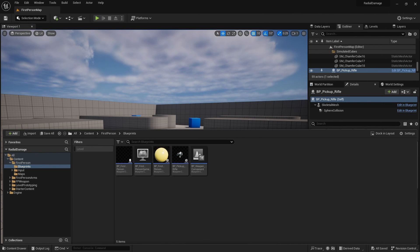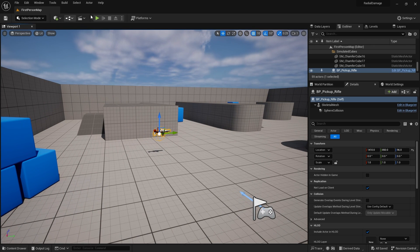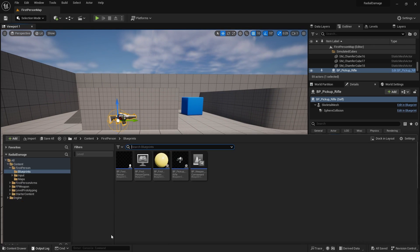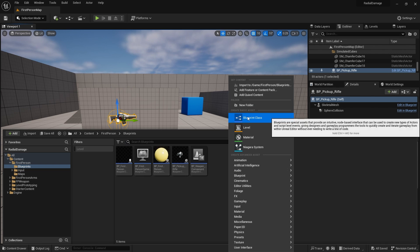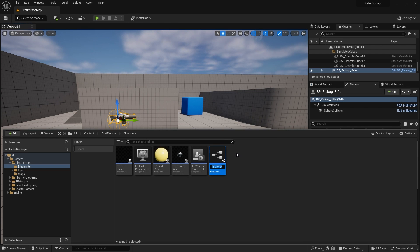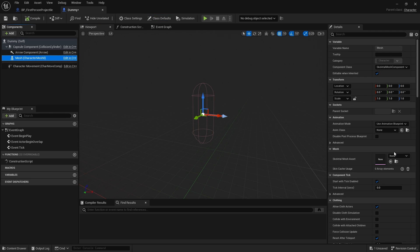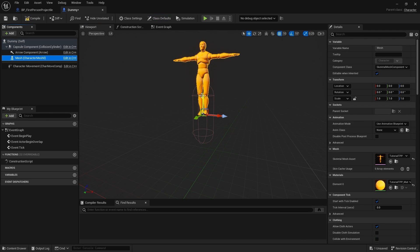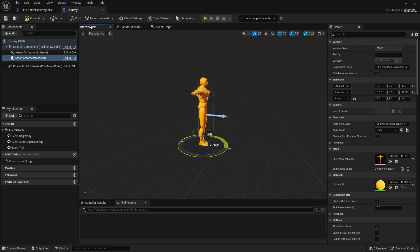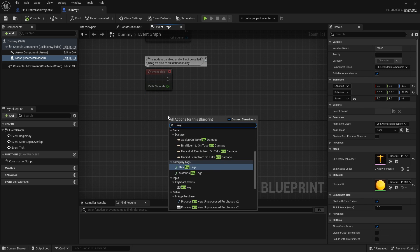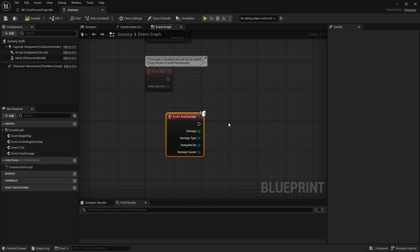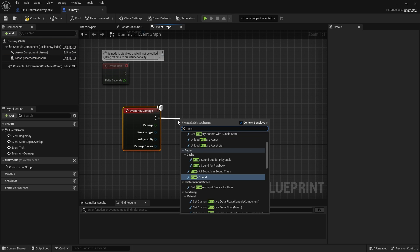To get started covering radial damage, we're going to look into the first person template and make the projectile deal damage. We need something to damage, so I'll make a quick test dummy blueprint that outputs whatever damage it receives. In the mesh I'll set that to my target dummy, and I'll use the Any Damage event to output the damage with a Print String.